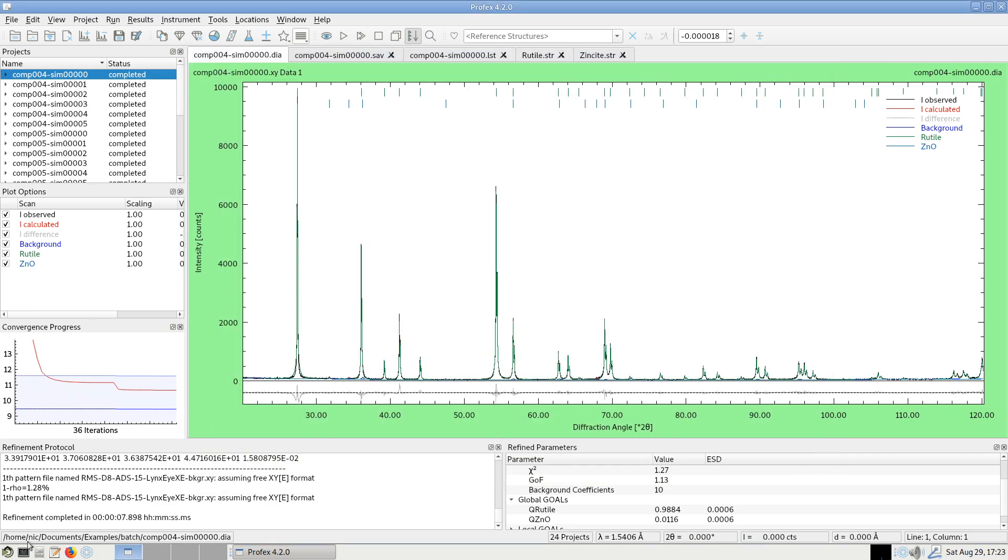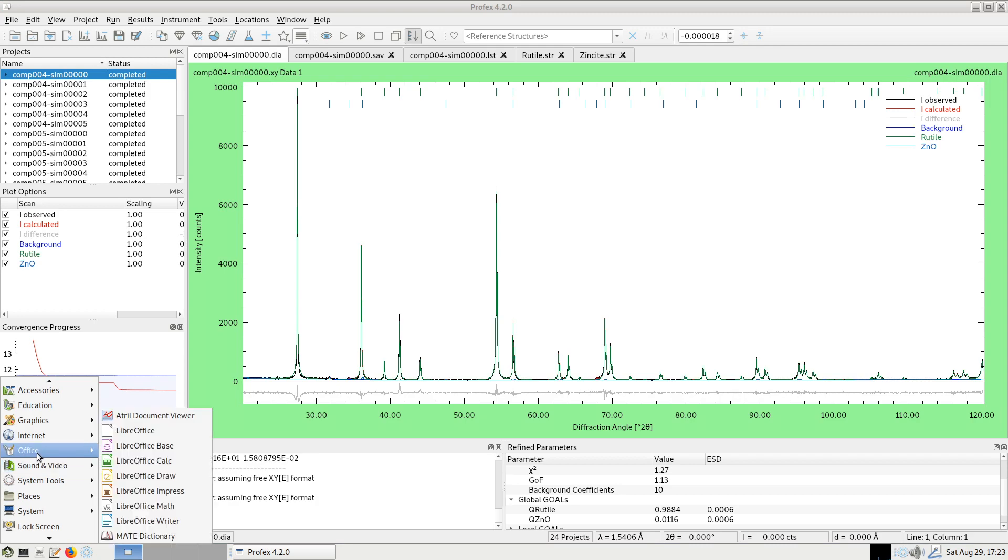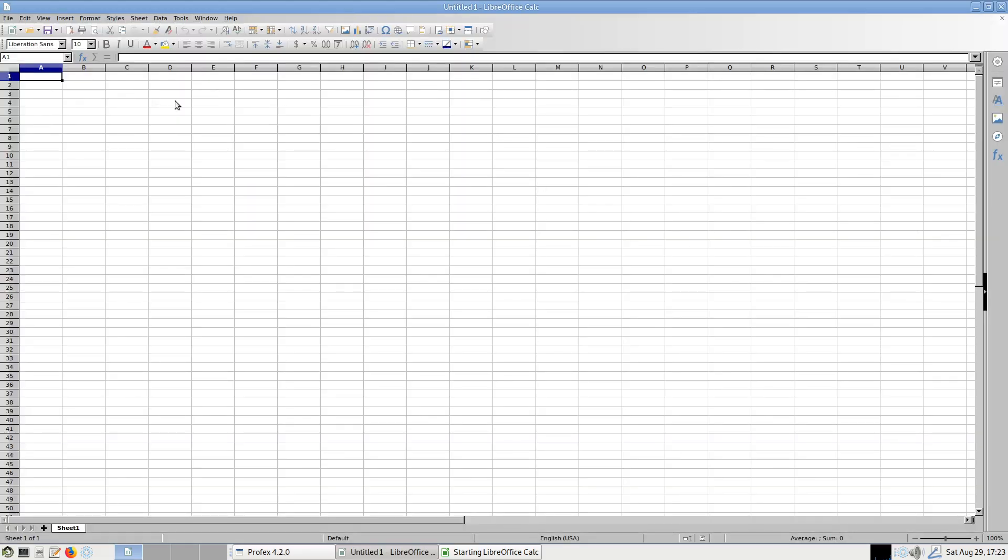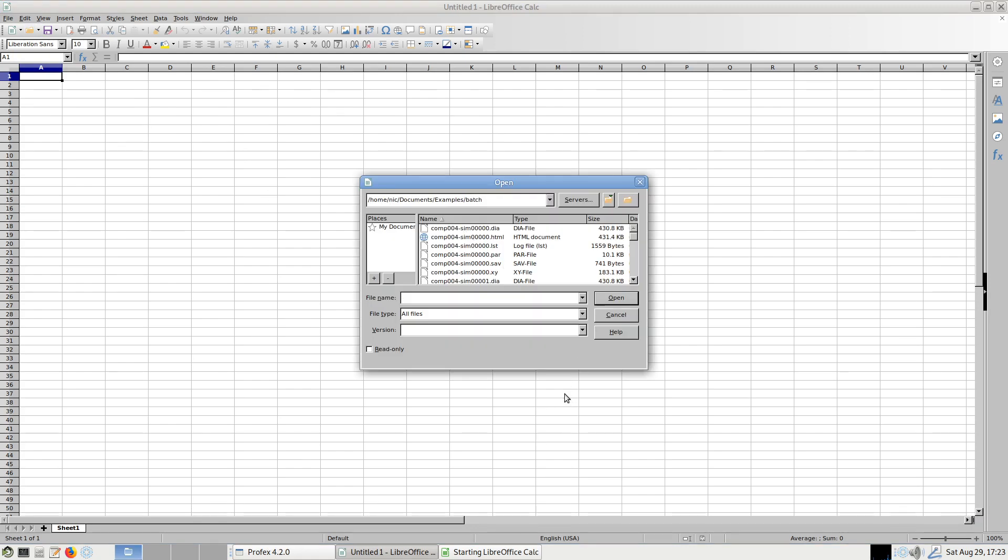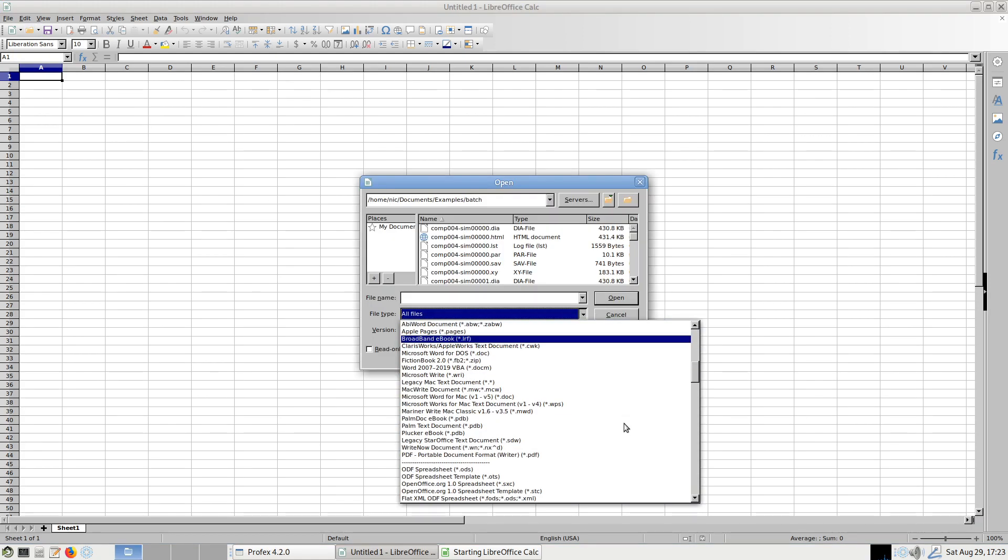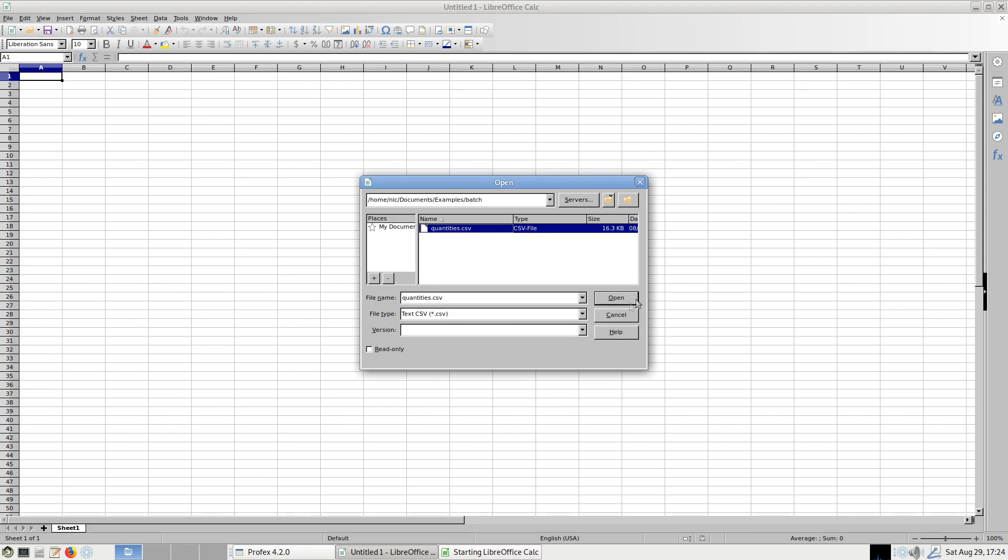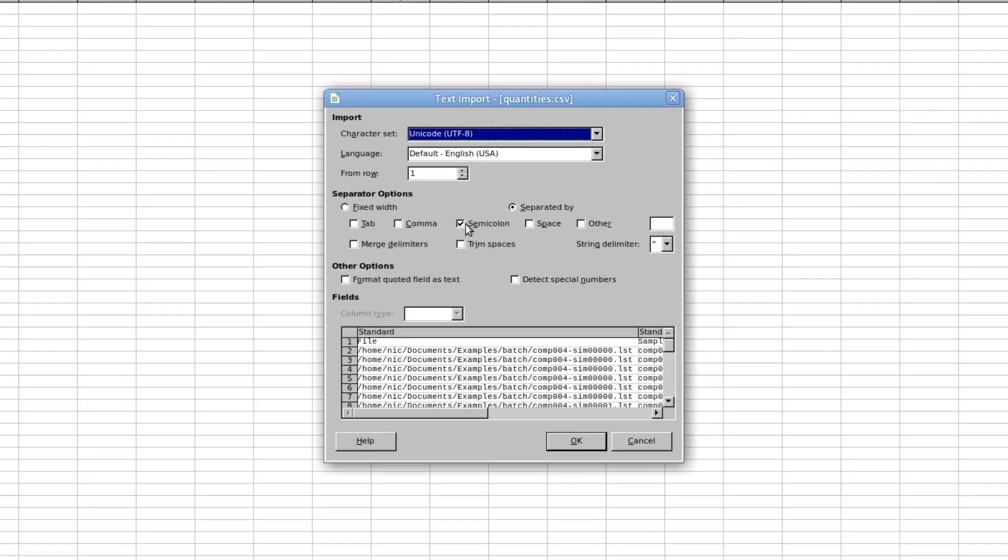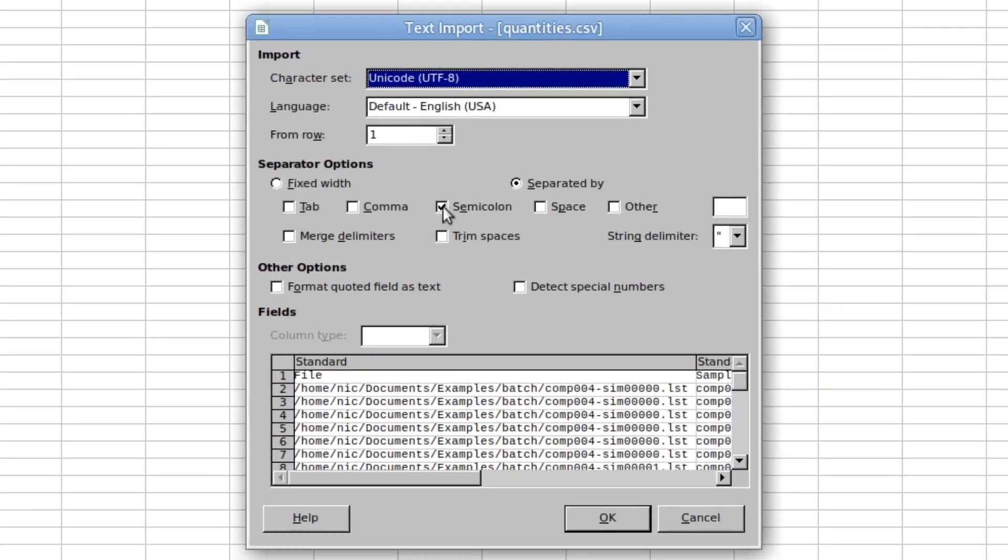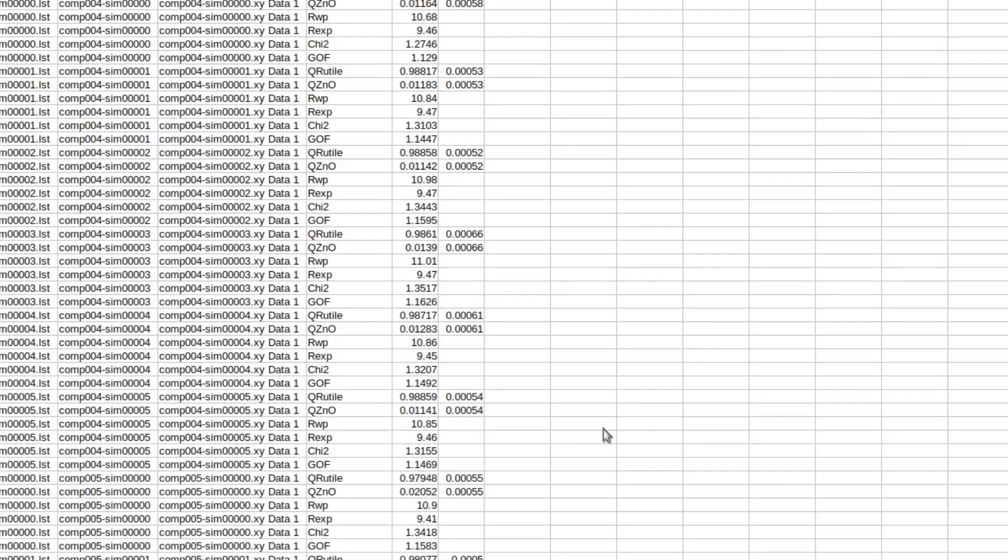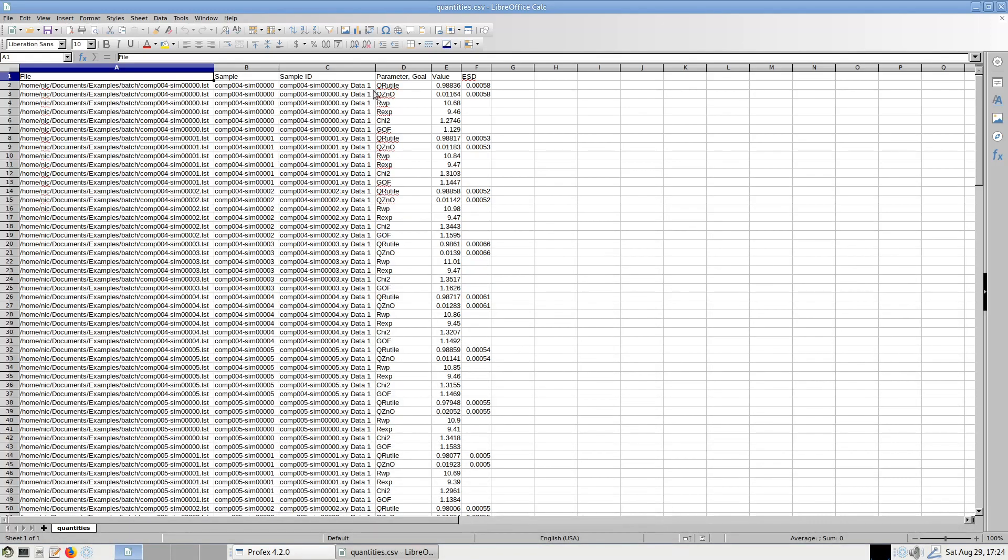And now I can open this file in a spreadsheet program, for example, in Microsoft Excel or LibreOffice Calc. Here's my file. And the field separator used by Profex export is the semicolon. So I deselect all others and only select the semicolon. Okay.